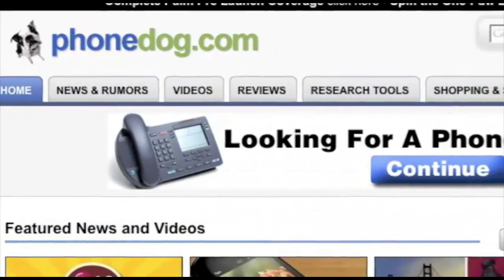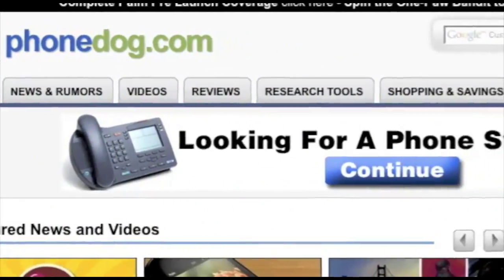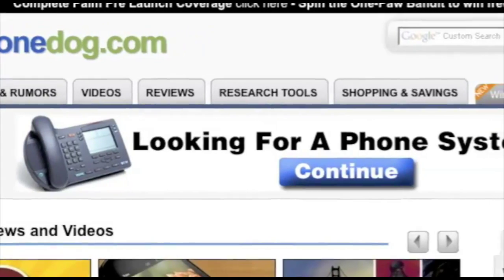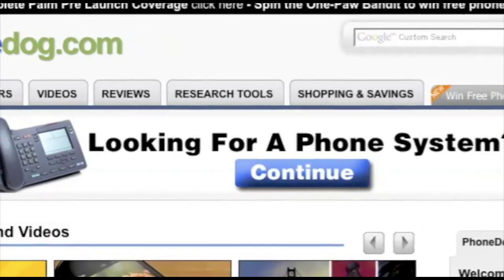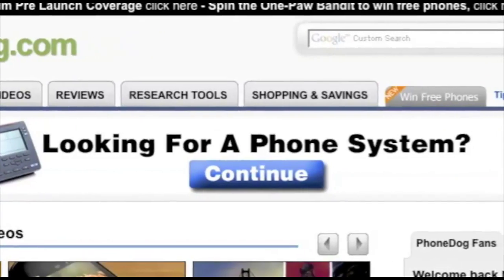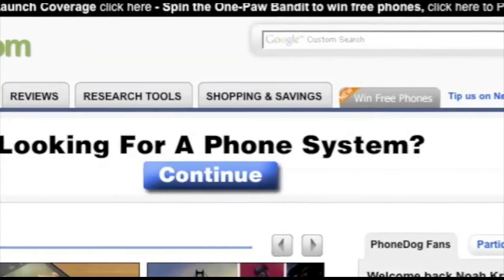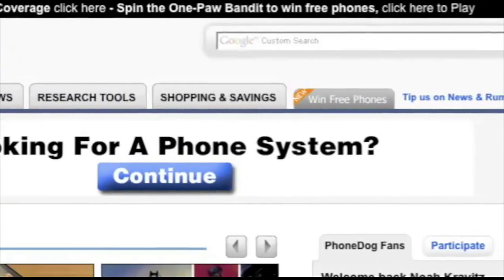After watching this video, check out the new phonedog.com homepage and play the OnePod Bandit for your chance to win free phones.